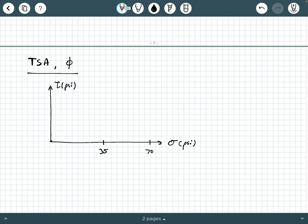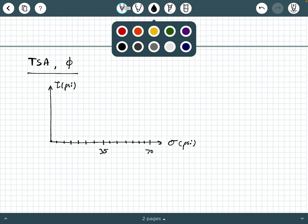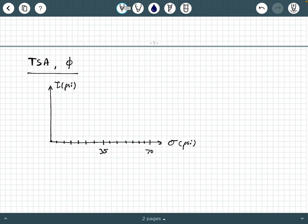Drawing the total stress Mohr circle in blue: sigma 1 failure is 66 psi and sigma 3 is 35 psi. We sketch the Mohr circle through those points. Sigma average equals (66 + 35) divided by 2, giving 50.5 psi — that's the center of the circle. The radius equals (66 minus 35) divided by 2, which is 15.5 psi.